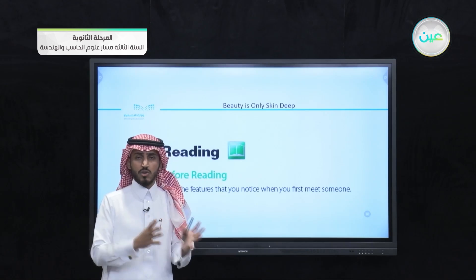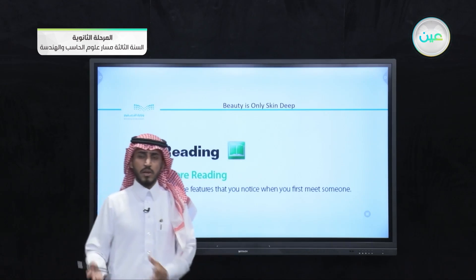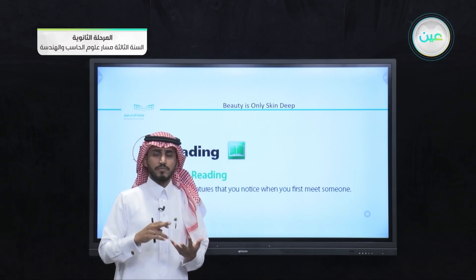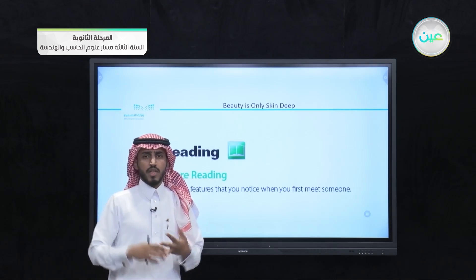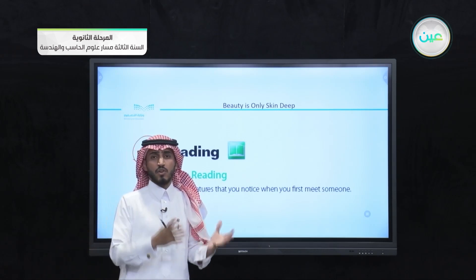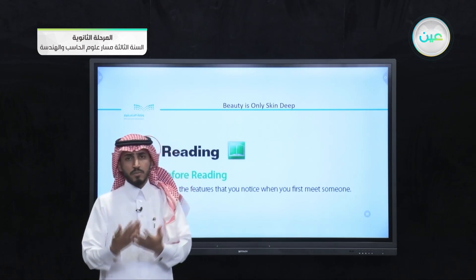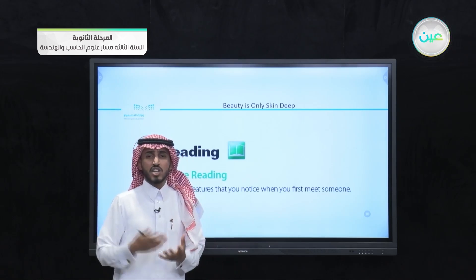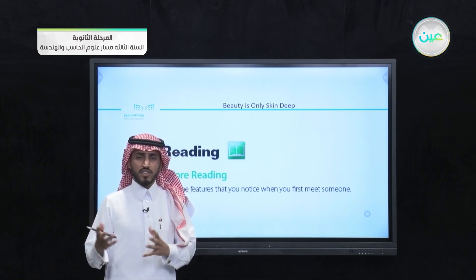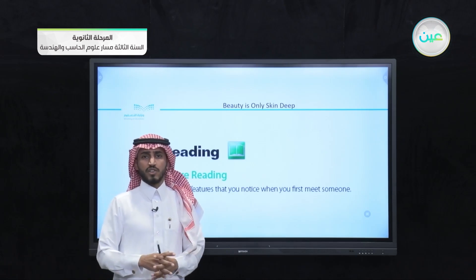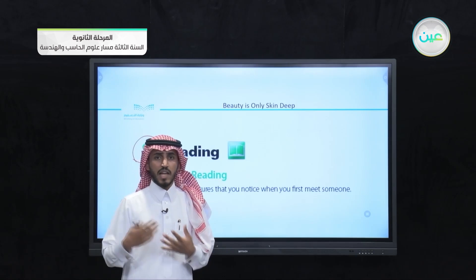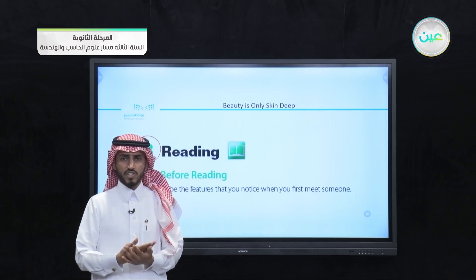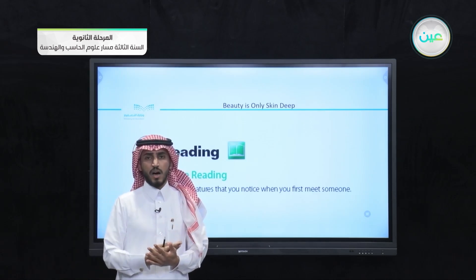Each one of us concentrates on things different from other people. Some people focus on the appearance of others — their skin color, height, and weight. Other people focus on how people speak, how they share their emotions and feelings, and how they share their ideas. So each person has different concentrations regarding the people they meet for the first time. Think about what characteristics or features you focus on when you meet a person for the first time.